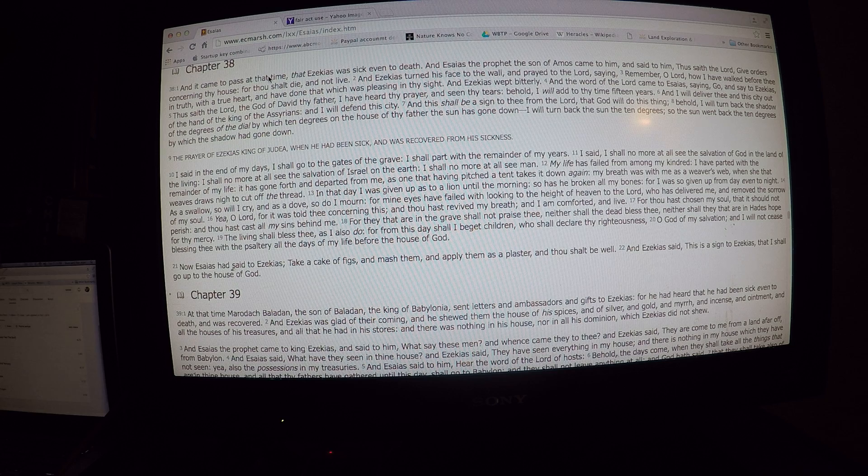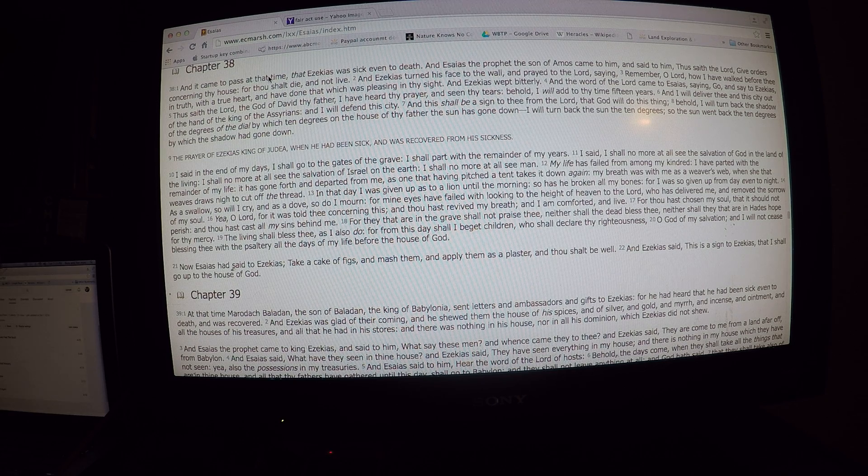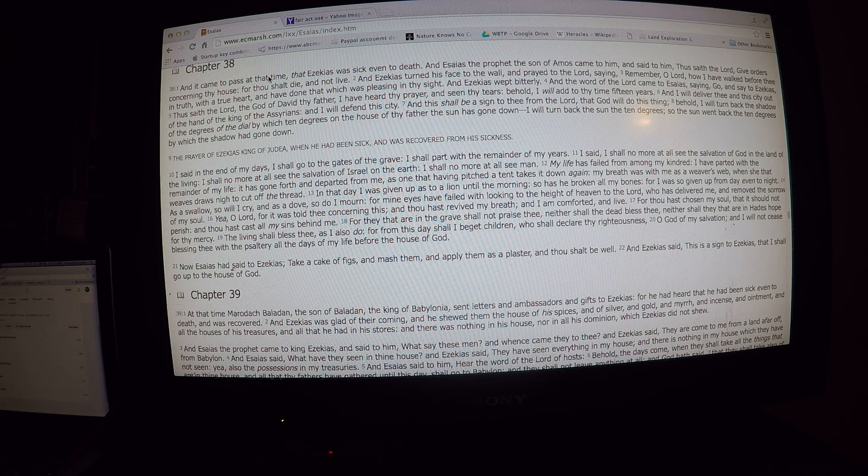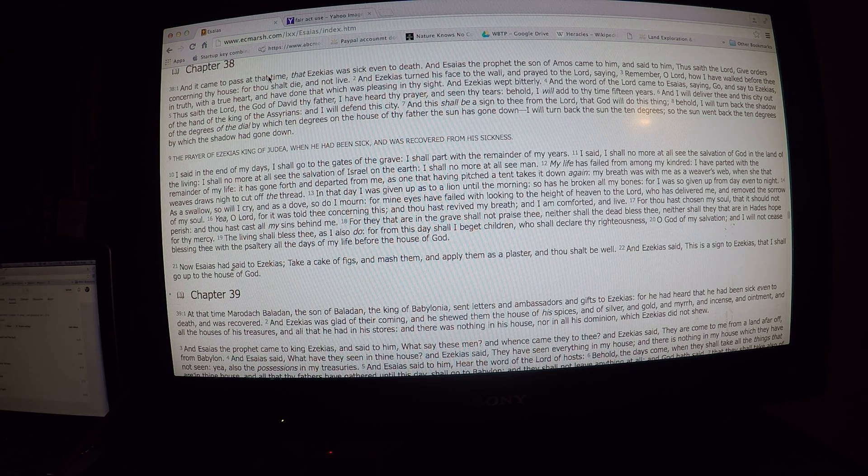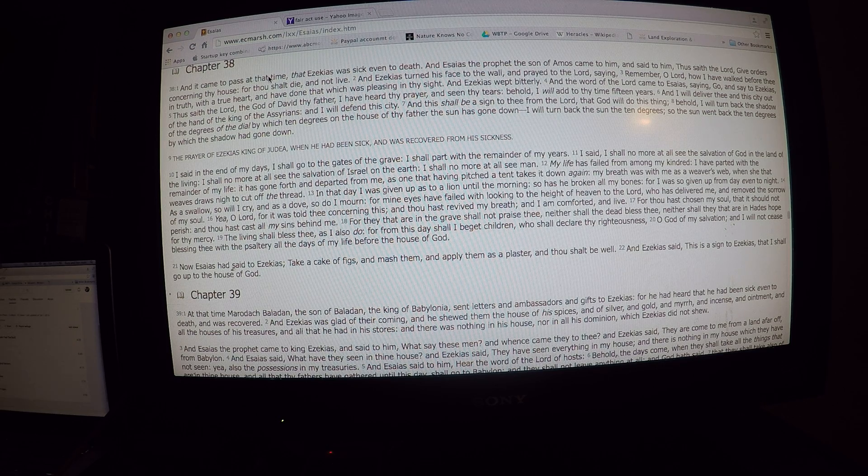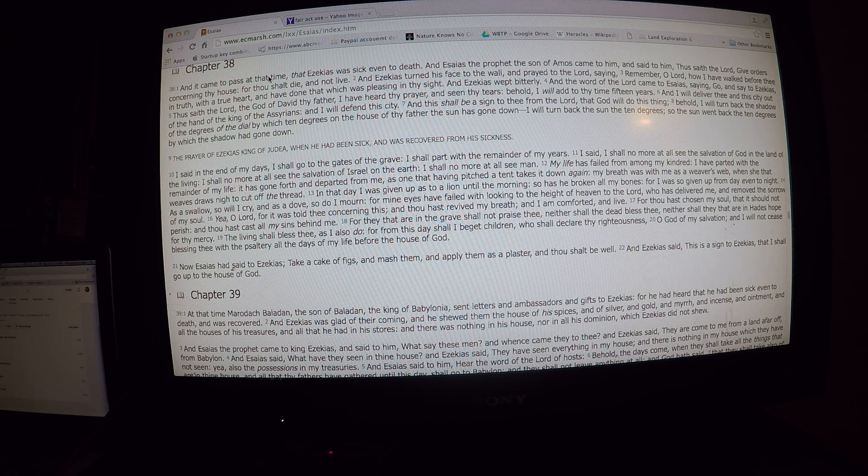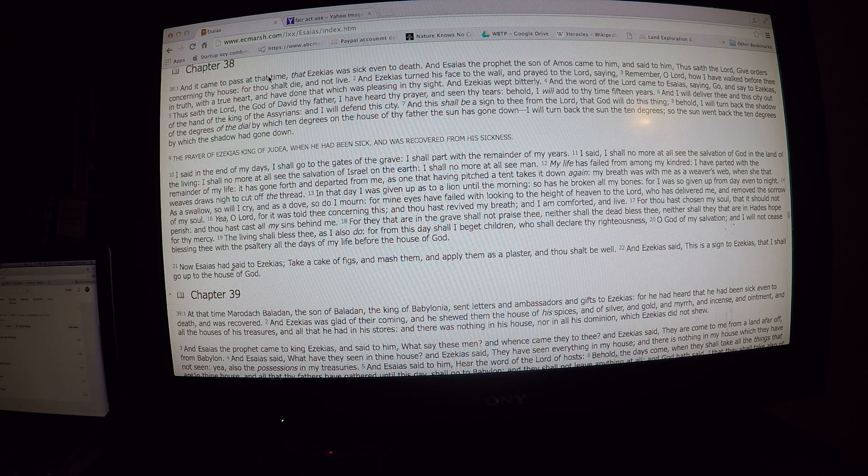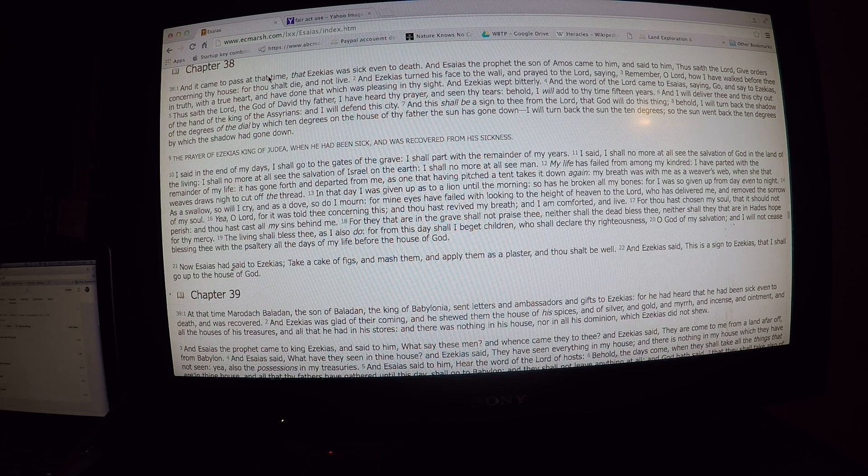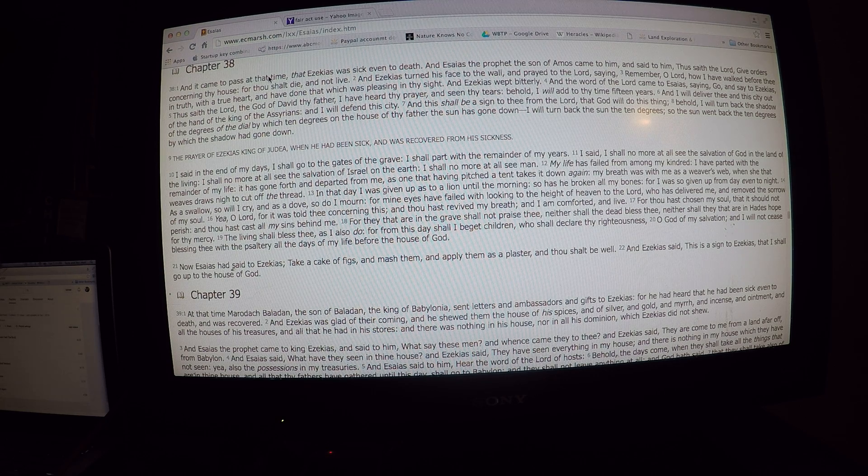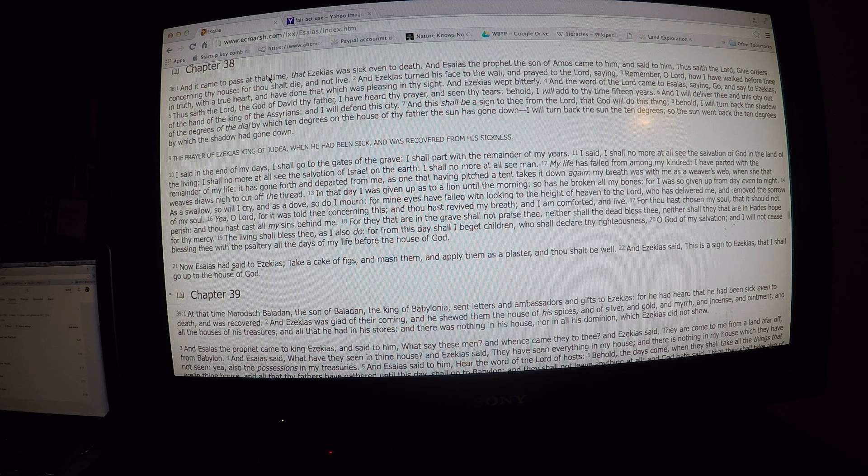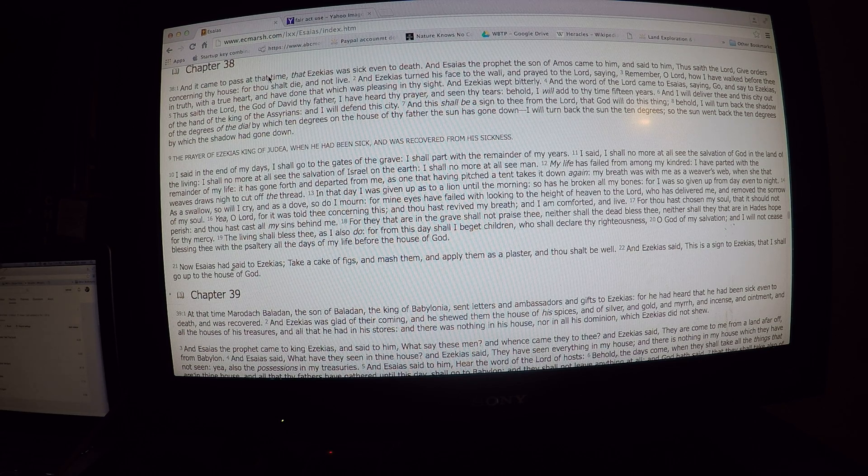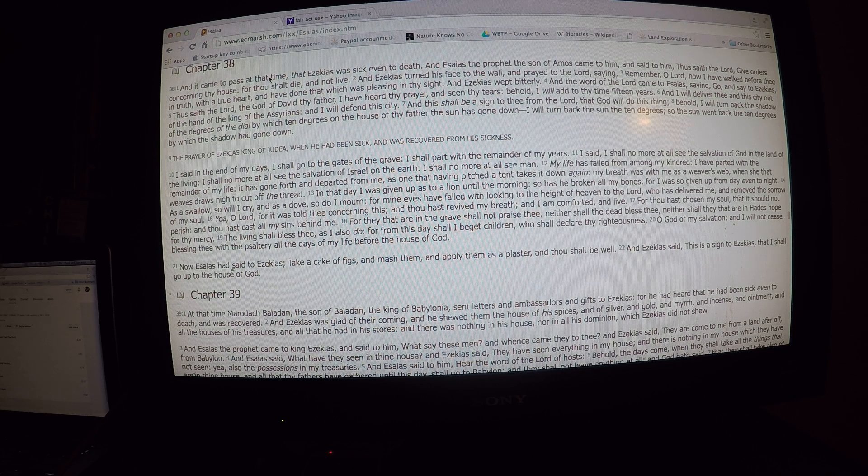For from this day I shall beget children who shall declare thy righteousness, O God of my salvation. And I will not cease blessing thee with the psaltery all the days of my life before the house of God. Now Isaiah has said to Hezekiah, Take a cake of figs, and mash them, and apply them as plaster, and thou shalt be well. And Hezekiah said, This is a sign to Hezekiah, and I shall go up to the house of God.